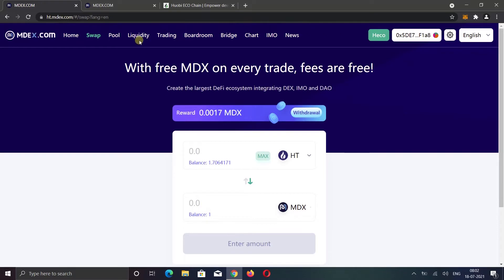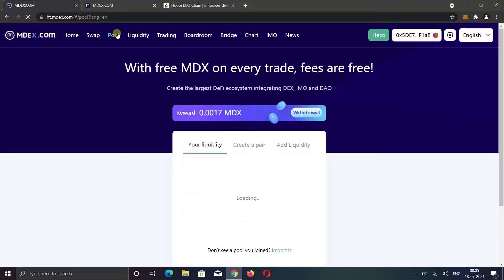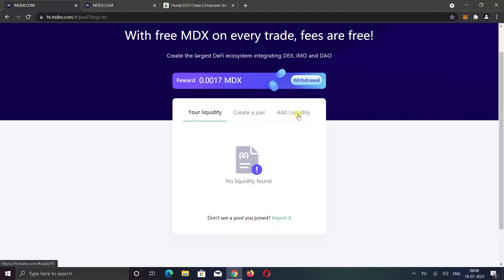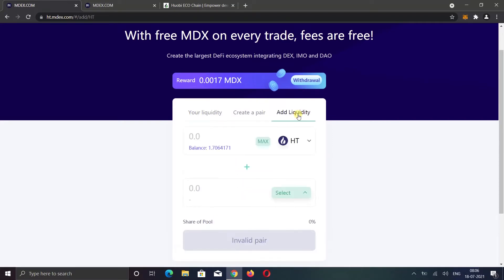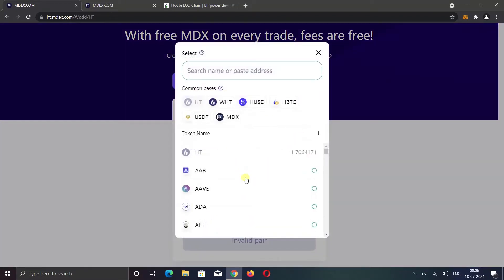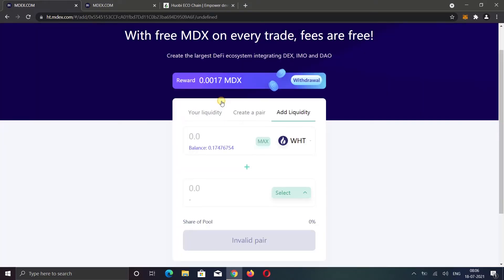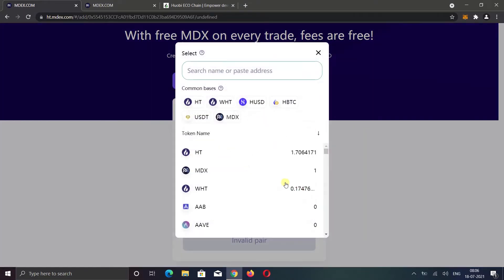Okay, now let's see how you can add liquidity. Go to the pool option. Select add liquidity option. I want to add WHT and MDX, so I will select WHT in the first field and MDX in the second field.